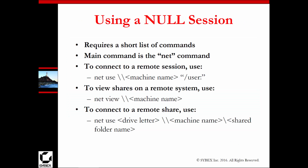Using the null session requires a short list of commands. The main command is net — such as net use, net view, net use with a drive letter, or net use with a machine name and user. These connect to a remote session, and you can also use net commands to create accounts.